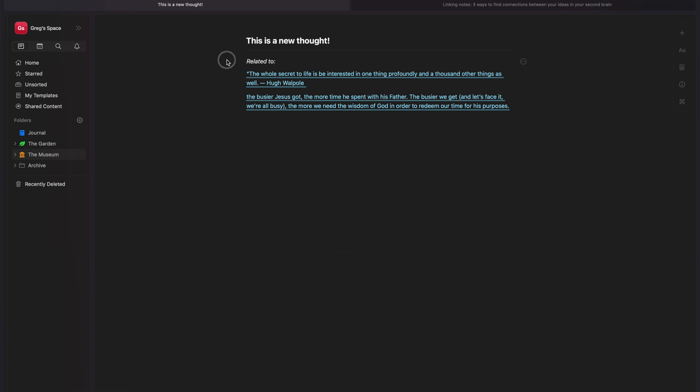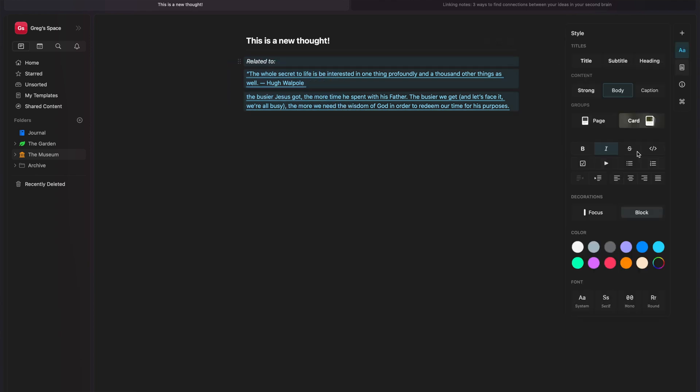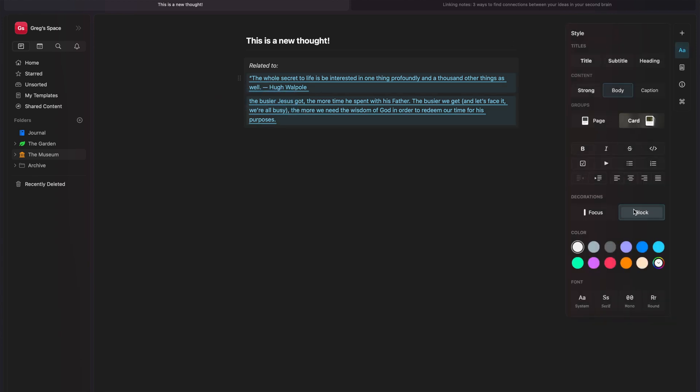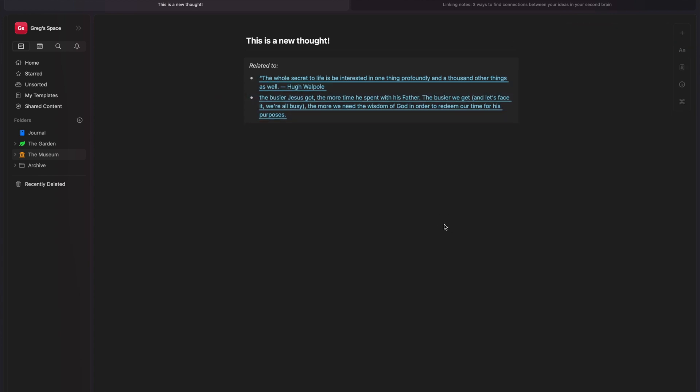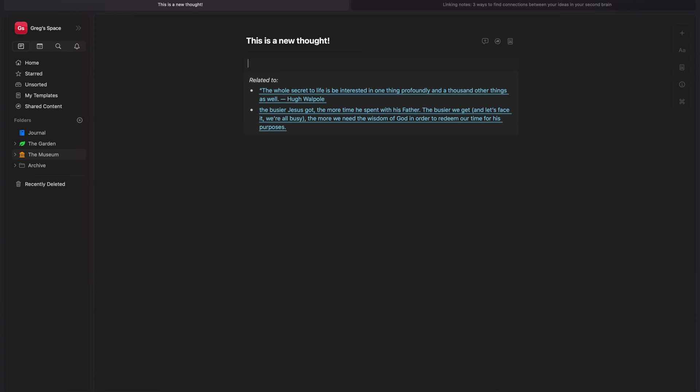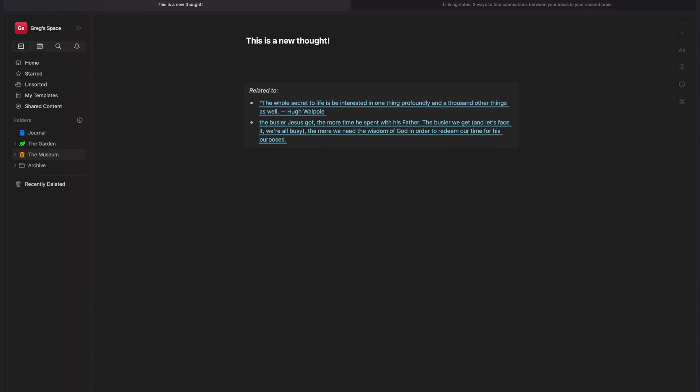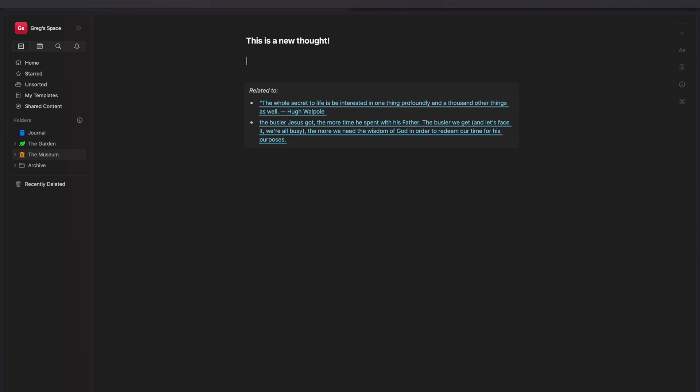So when you're going back through the note, you can actually see the exact content that you linked it to, the exact sentence or quote that you were thinking of as it relates to the idea or the thought that you captured. You want to be able to know why you linked that note, right? And so the more specific that you can get with the linking, the easier it is to understand why you linked that other thought or idea.